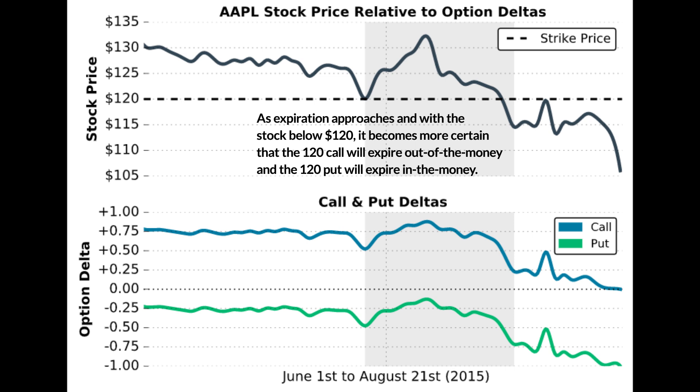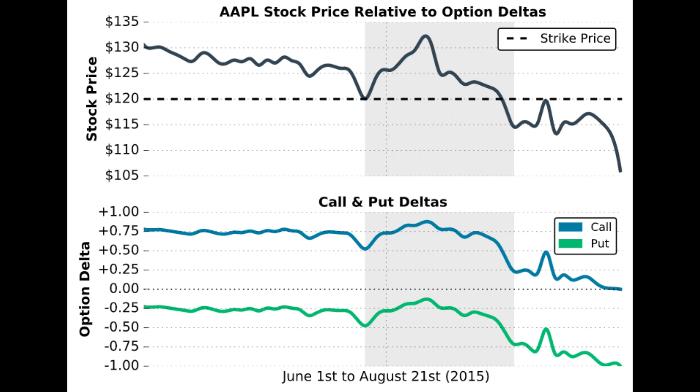These values make sense because with one or two days left until expiration, the call is 10 to 15 dollars out of the money and the put is 10 to 15 dollars in the money. The stock price would need a very large increase in a short period for the call to become in the money. Probabilistically, this is not likely. As the stock price increases, call options at every strike price have a higher probability of expiring in the money while put options have a lower probability, and the opposite is true when the stock price falls — call option deltas move closer to zero and put option deltas move closer to negative one.